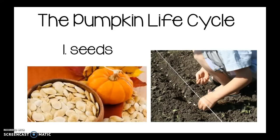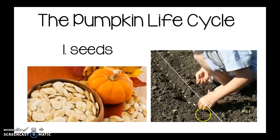Pumpkins start as seeds — remember, they're white and the size of your fingernail. Here's a boy planting seeds in the soil. Notice how he's putting the seeds in a nice straight line. We'll see why he does that soon. He'll cover the seeds with more soil, give them water, and the sun will help them grow into a pumpkin.